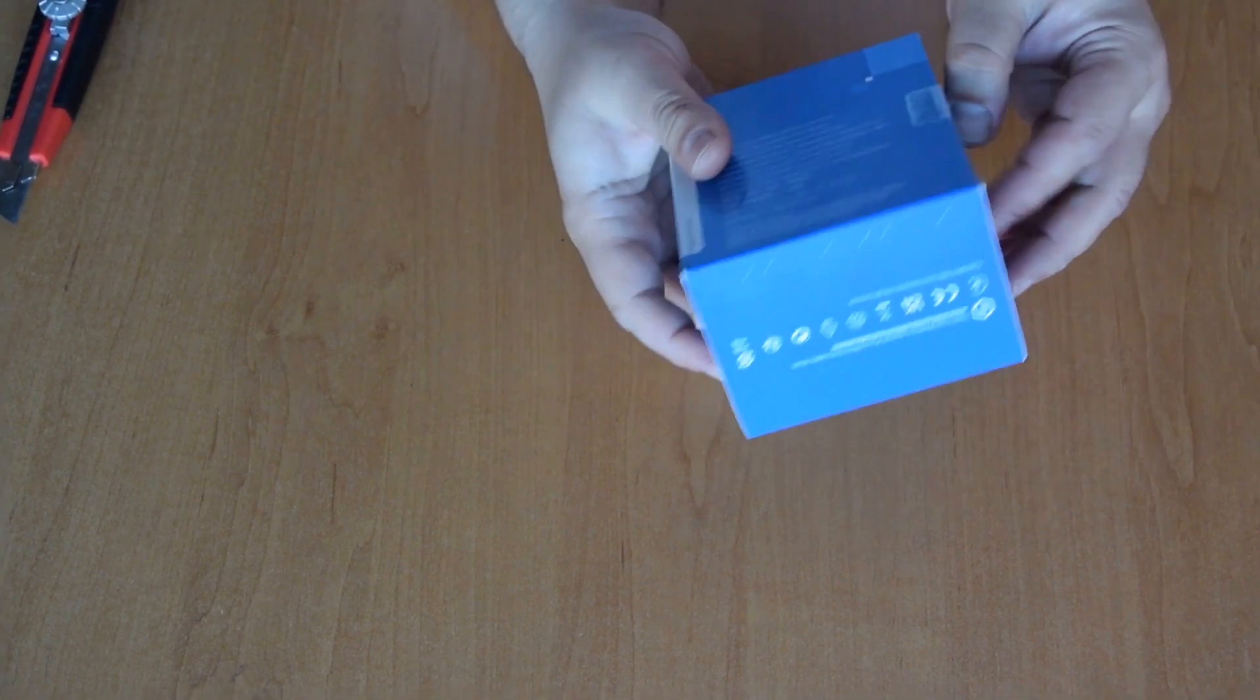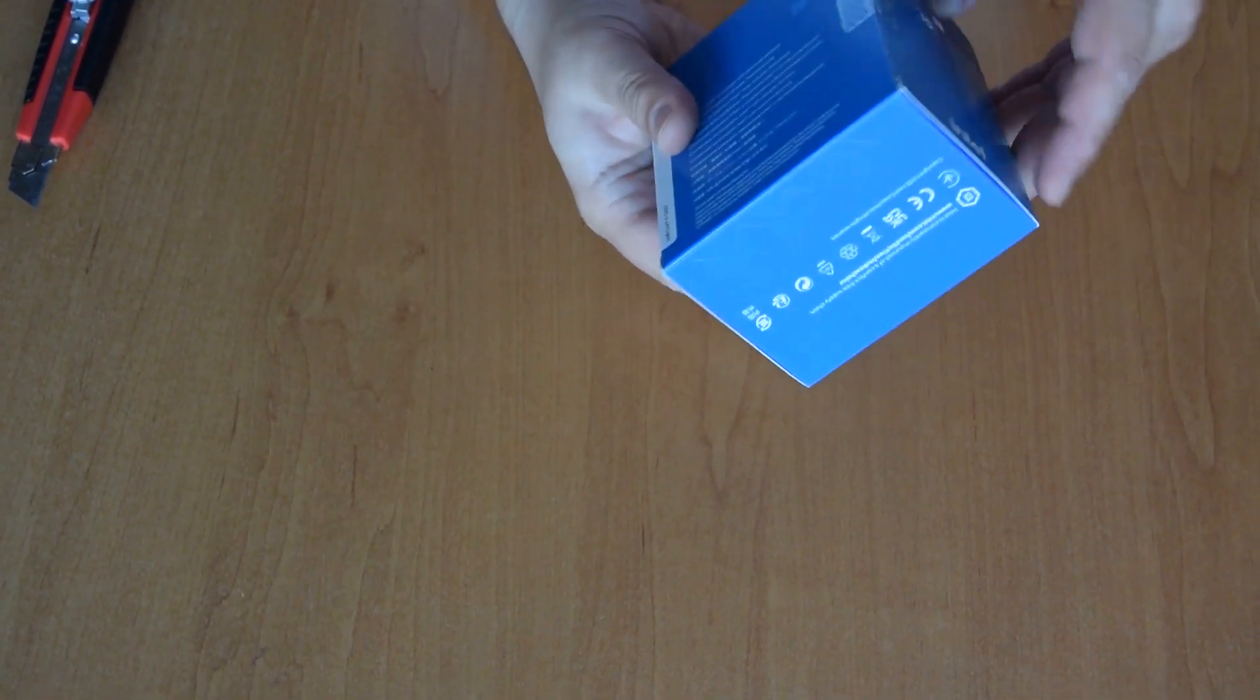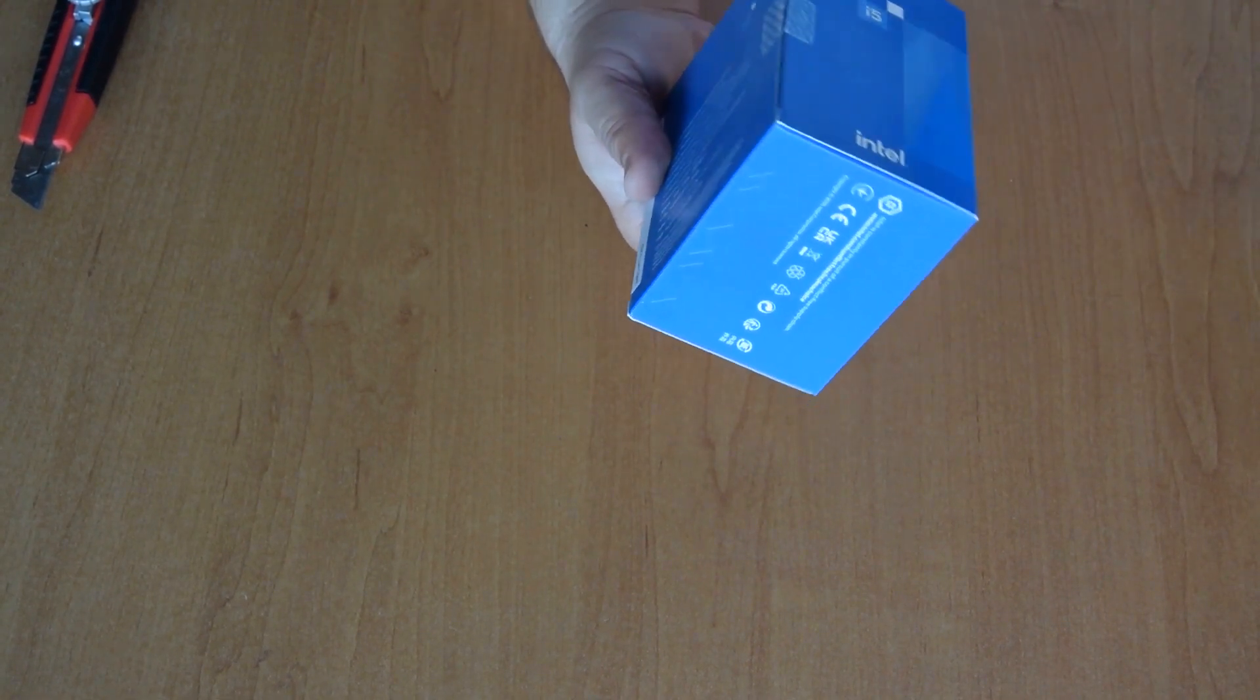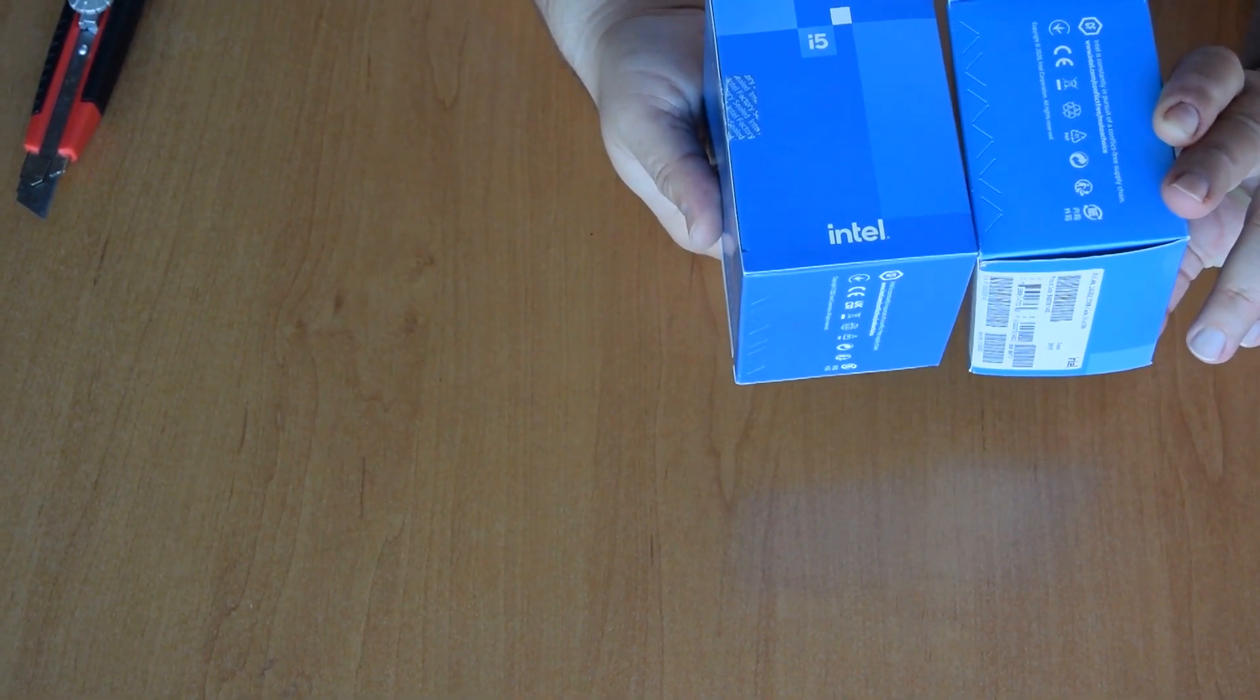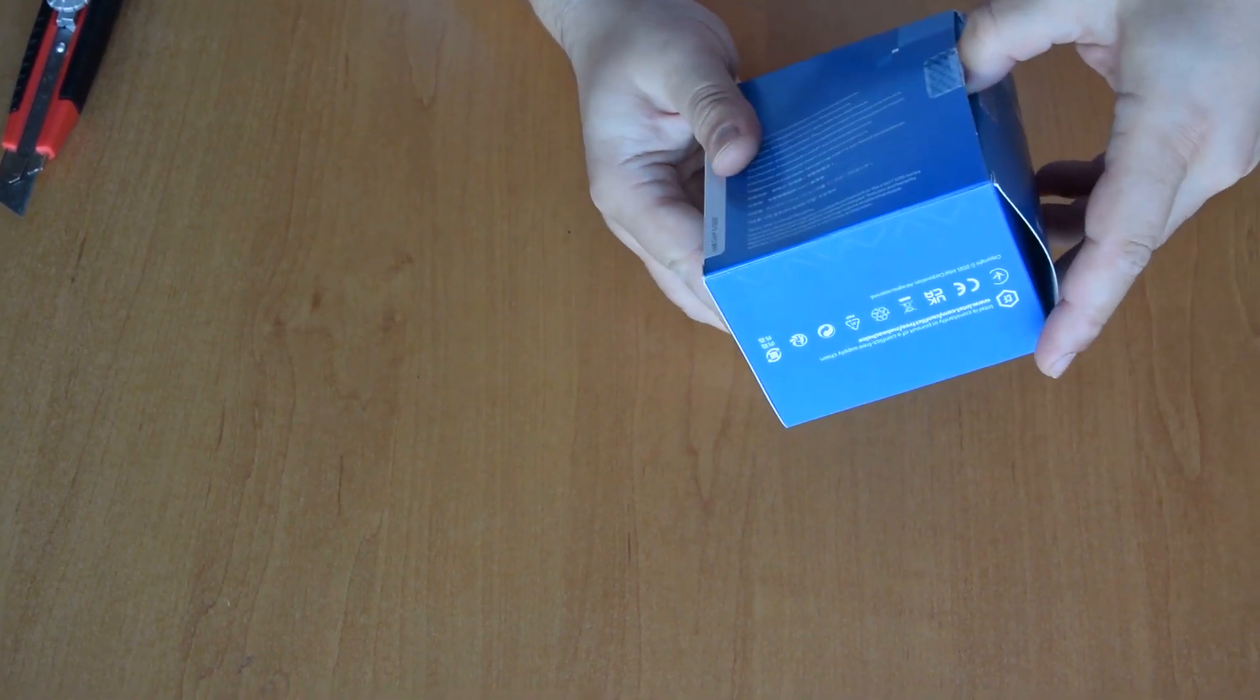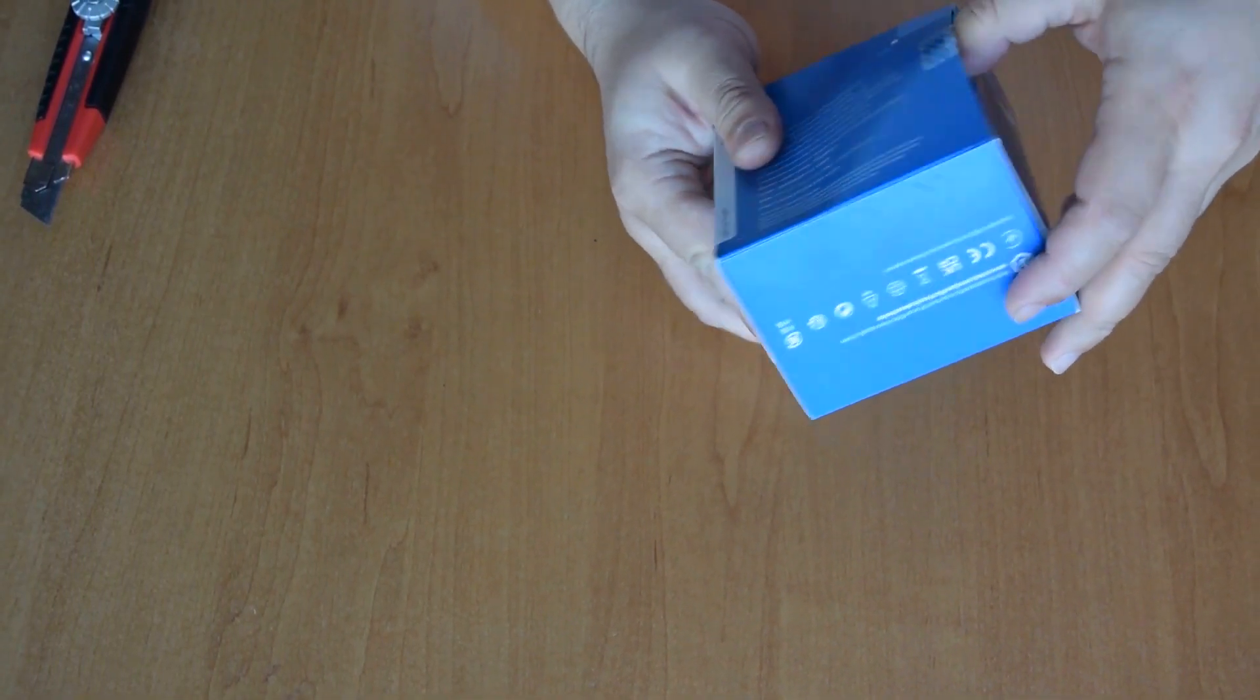The box is larger than the box of the previous i5-11400, so maybe we have a better, bigger cooler there.